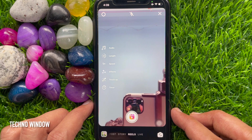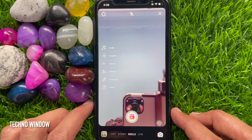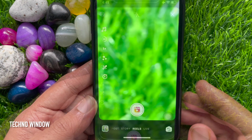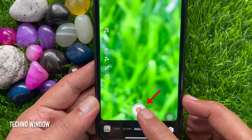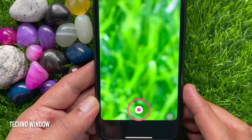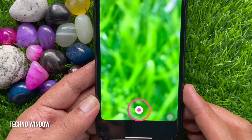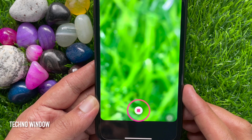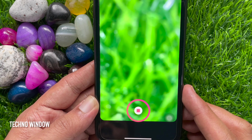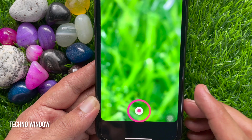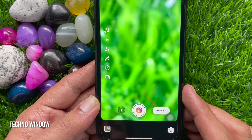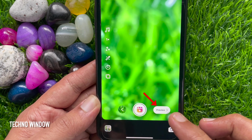Now it's time to shoot your reel. Tap the record button and start shooting. I just recorded a voice. Then tap preview.